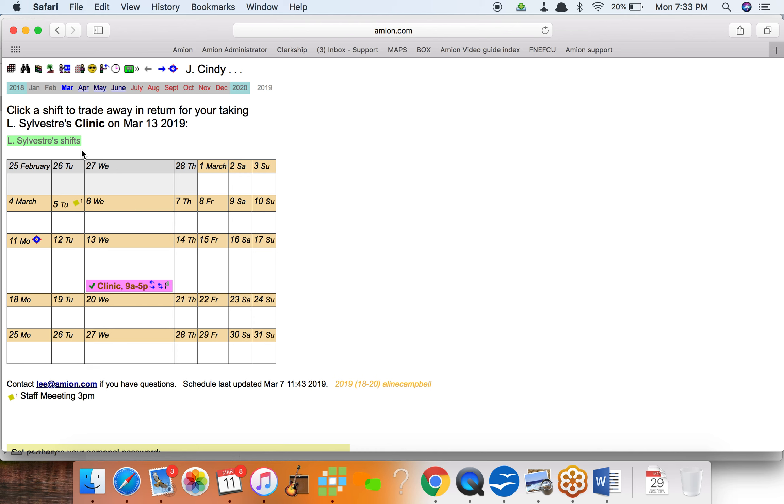And then L Sylvester, the person who submitted it, as well as I believe the administrator of the schedule, gets an email saying hey, this person picked up this open shift. She's good to go. And you can also pick one of your shifts and give it away to L Sylvester to make it a true swap.